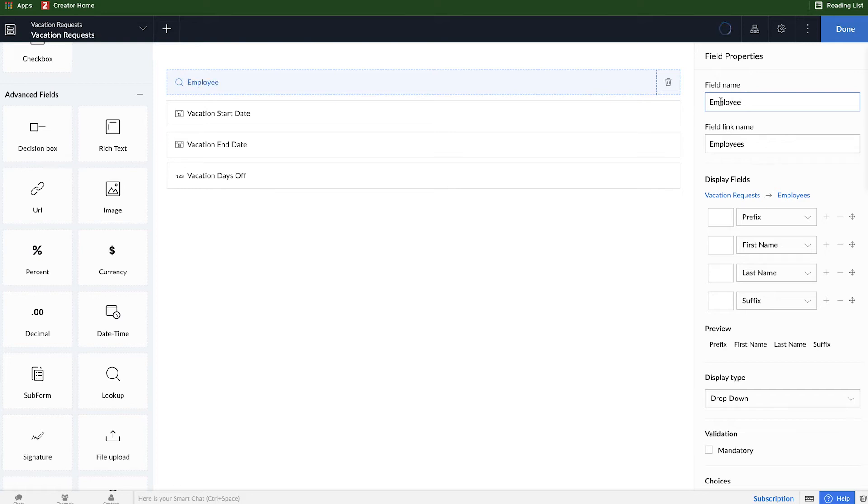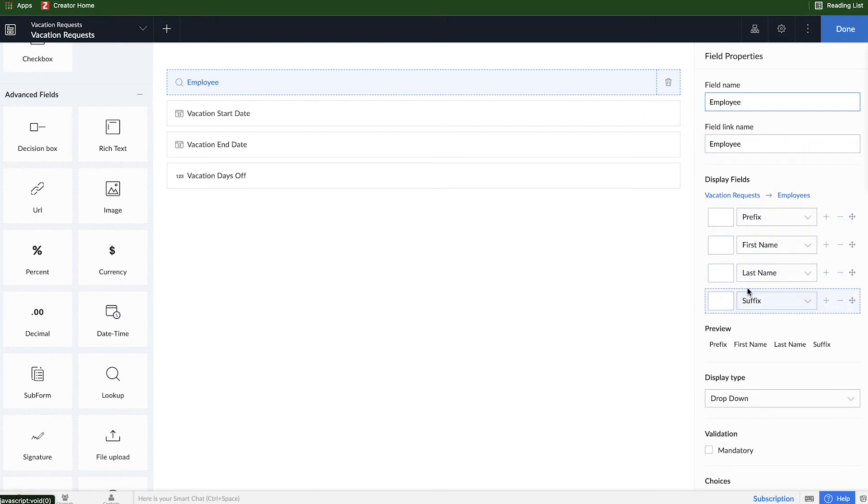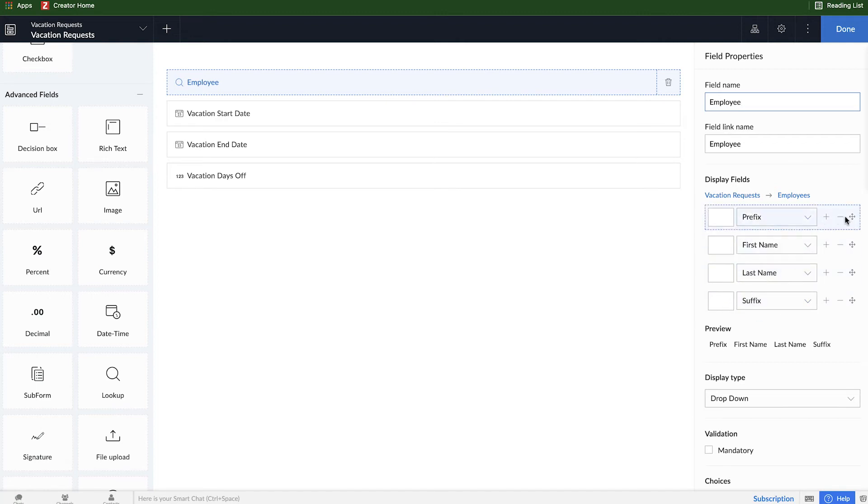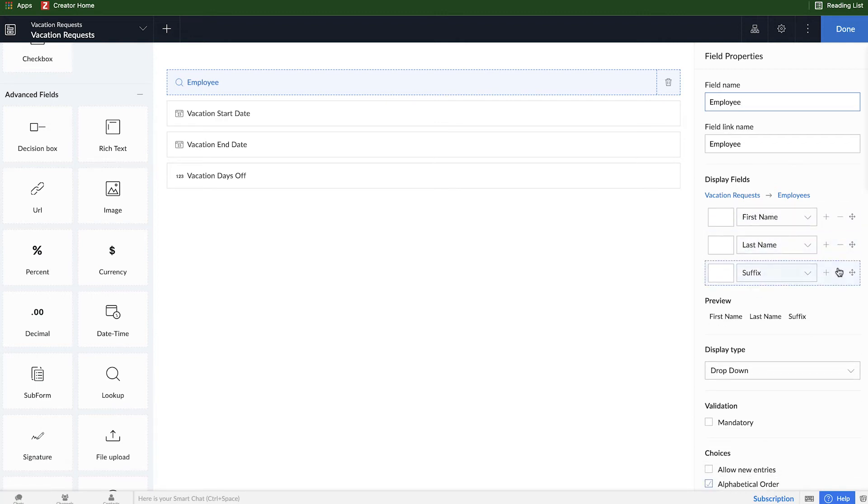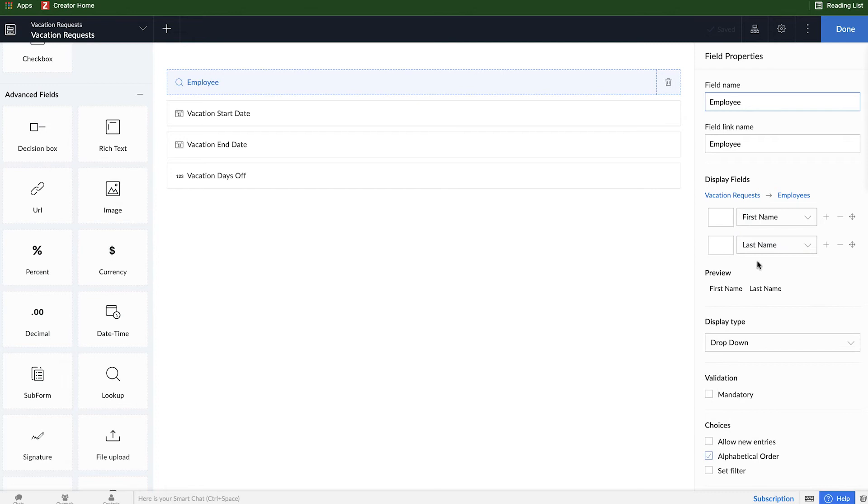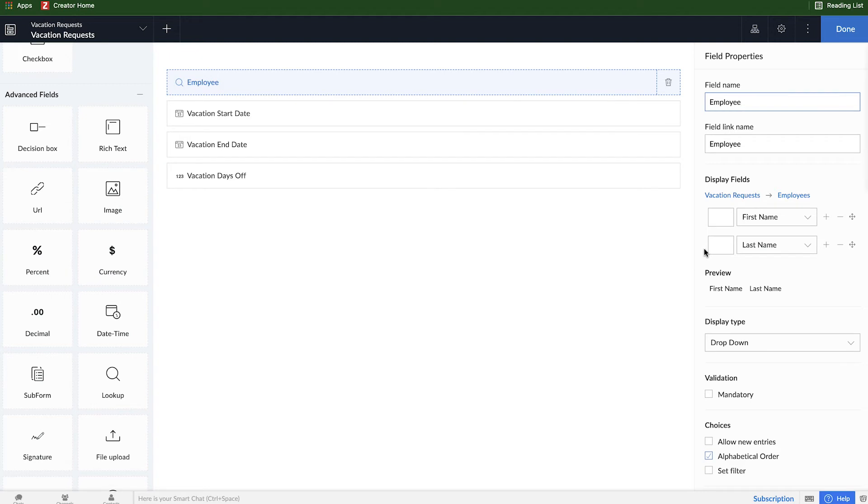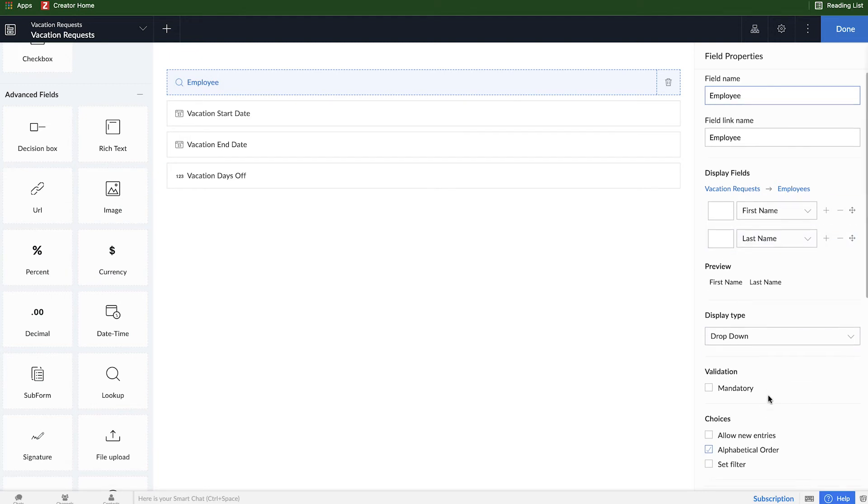And then we have display fields. So by default because the name field has all these aspects to it, we don't care for a prefix, we don't care for a suffix, and we'll just leave first and last name. I'll come back and make a change to this so you can see what I was talking about in terms of referencing multiple fields.